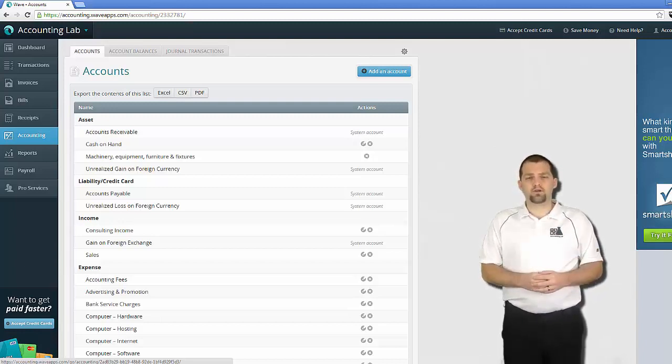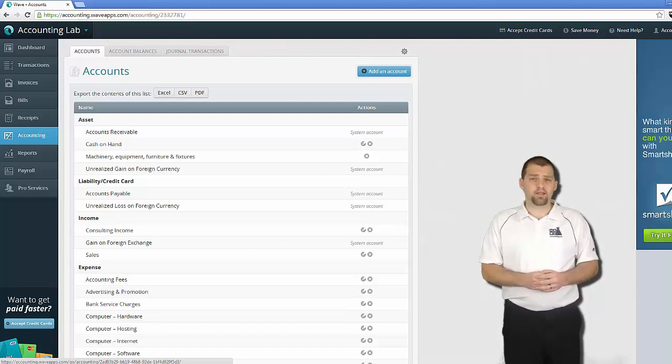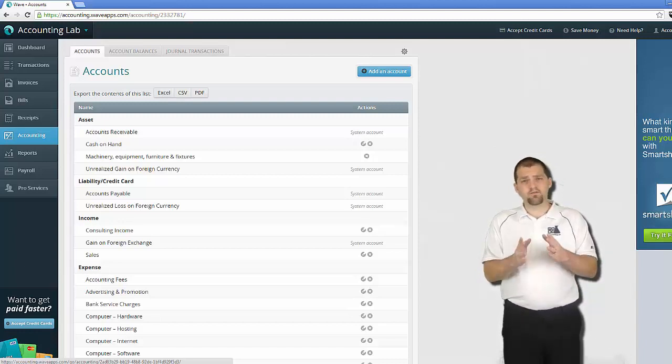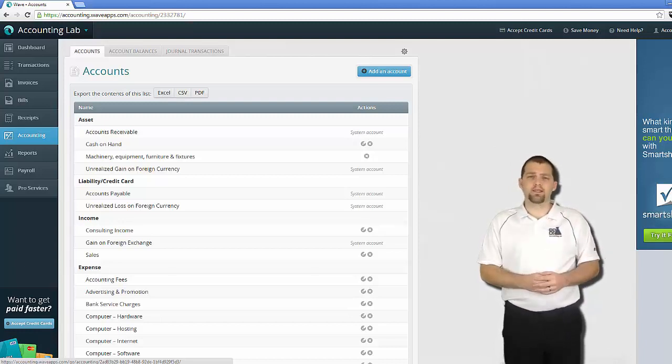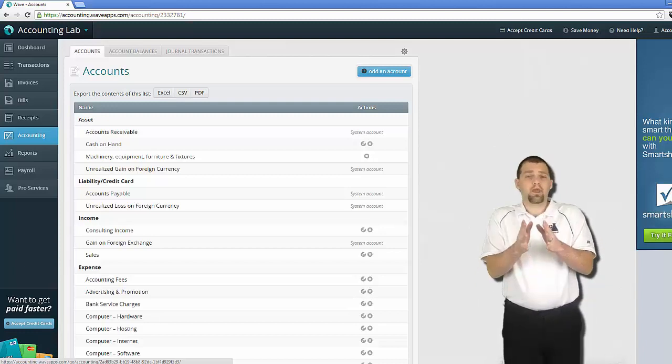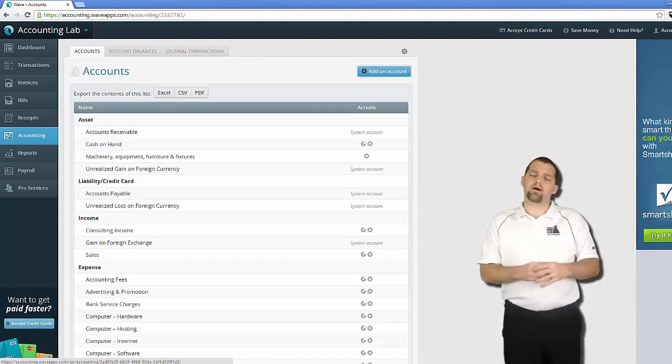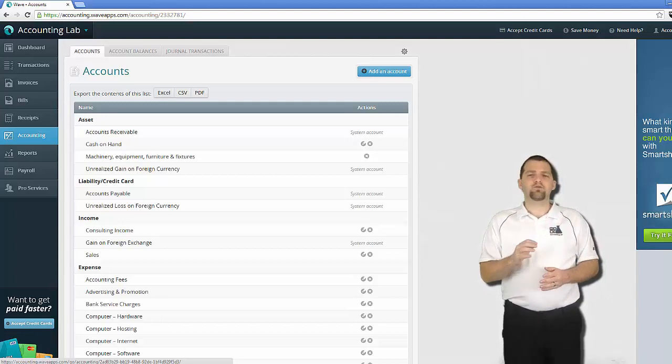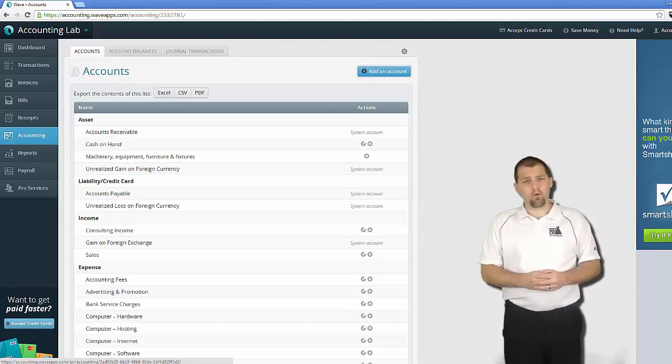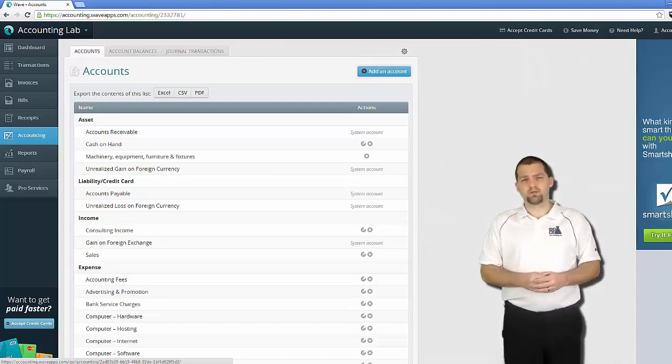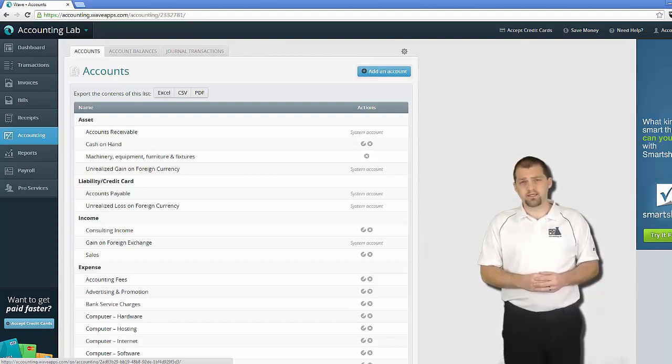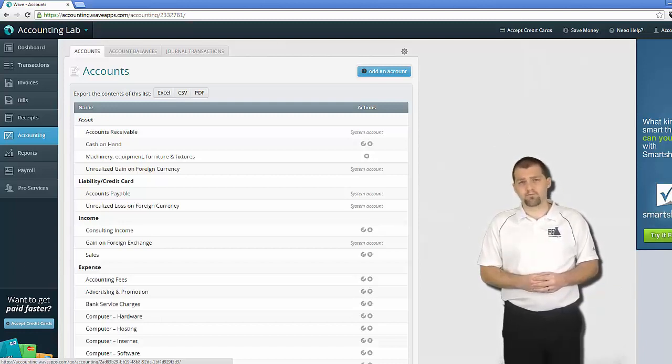Now, of course, there are some system accounts that may not apply to your business, specifically the ones related to foreign currency exchange, so you won't be able to delete them even though you're never going to use them. Don't worry about that. They don't show up on any reports unless you actually use them, so go ahead and just leave them there. But any of the ones that have the option to delete, go ahead and delete them right now.